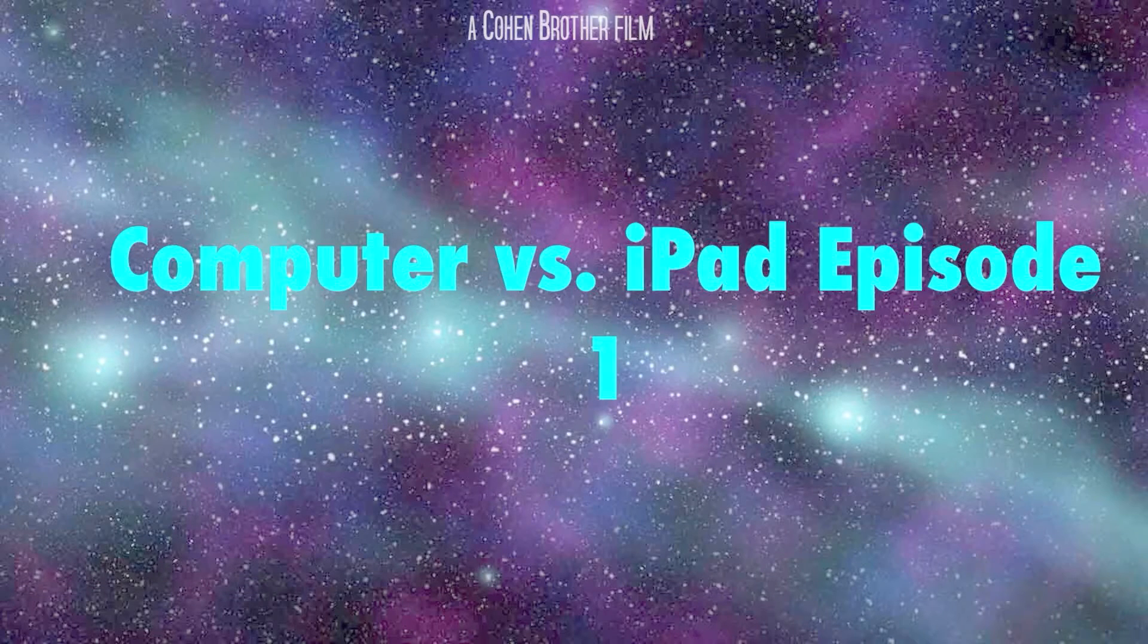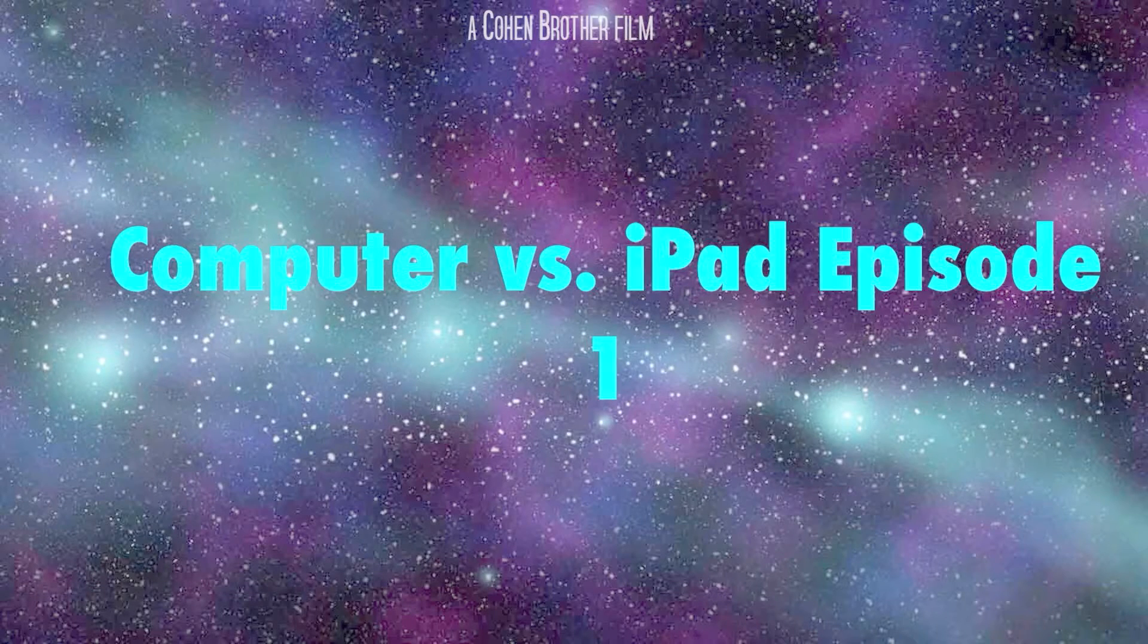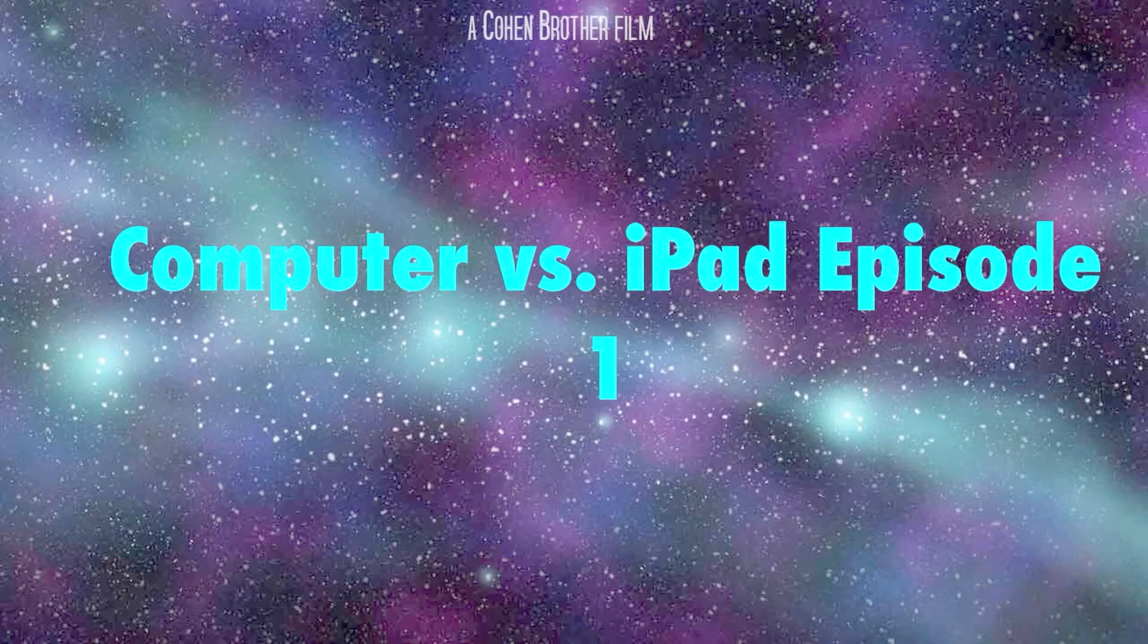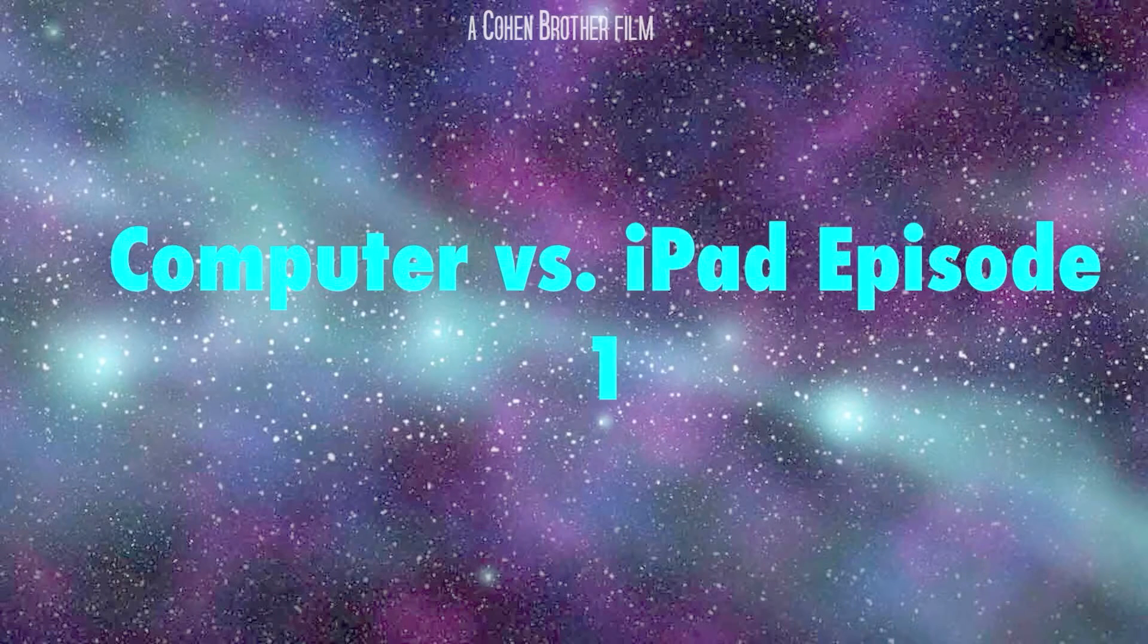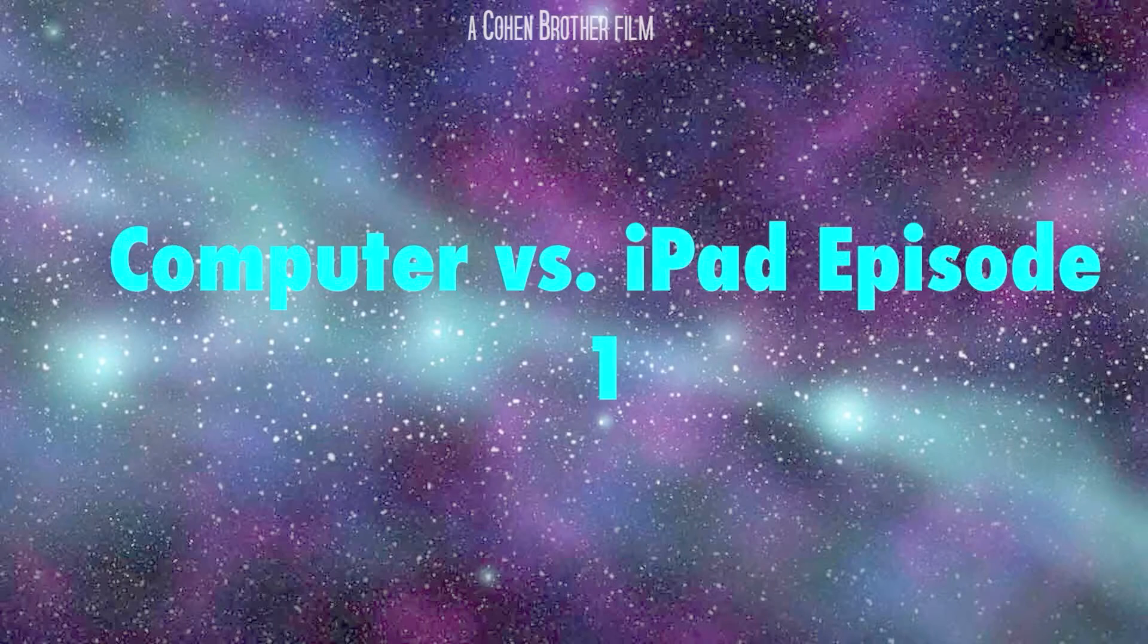Welcome to Computer vs. iPad, Episode 1. Today, we're going to see if a computer is better than an iPad to see who's better. Are you ready? Whoa!